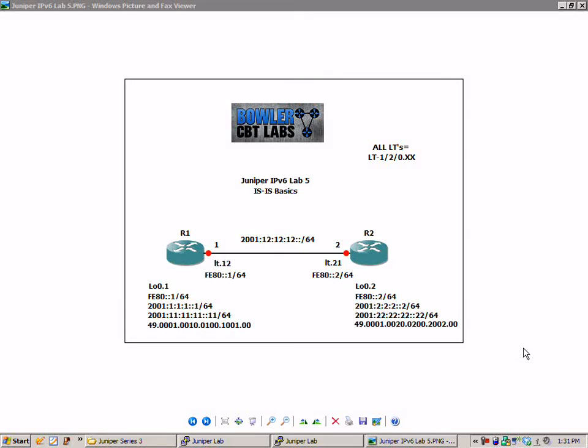Hello, my name is Steve Boller and welcome to Juniper IPv6 lab number 5, Intermediate System to Intermediate System, IS-IS Basics.